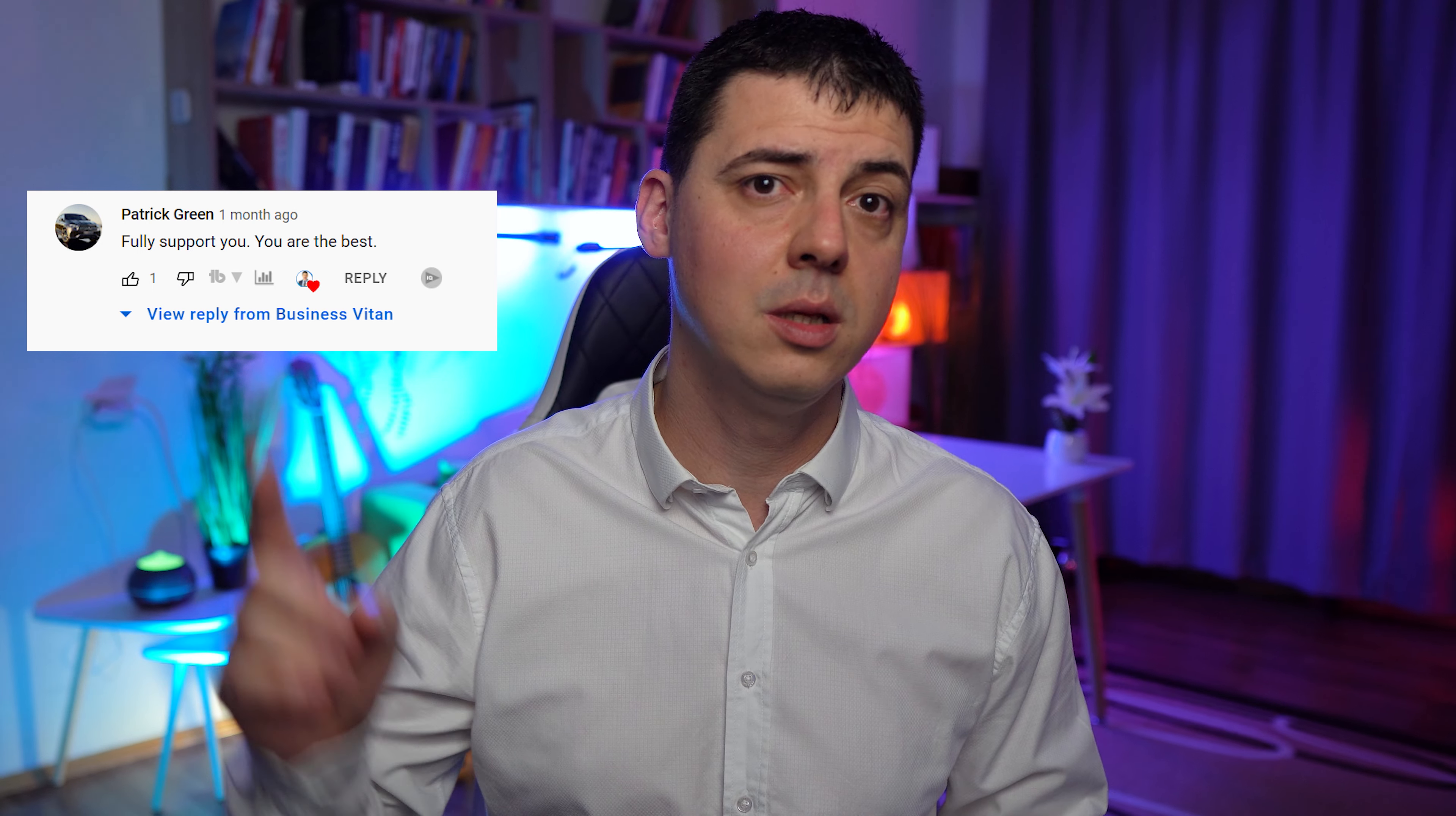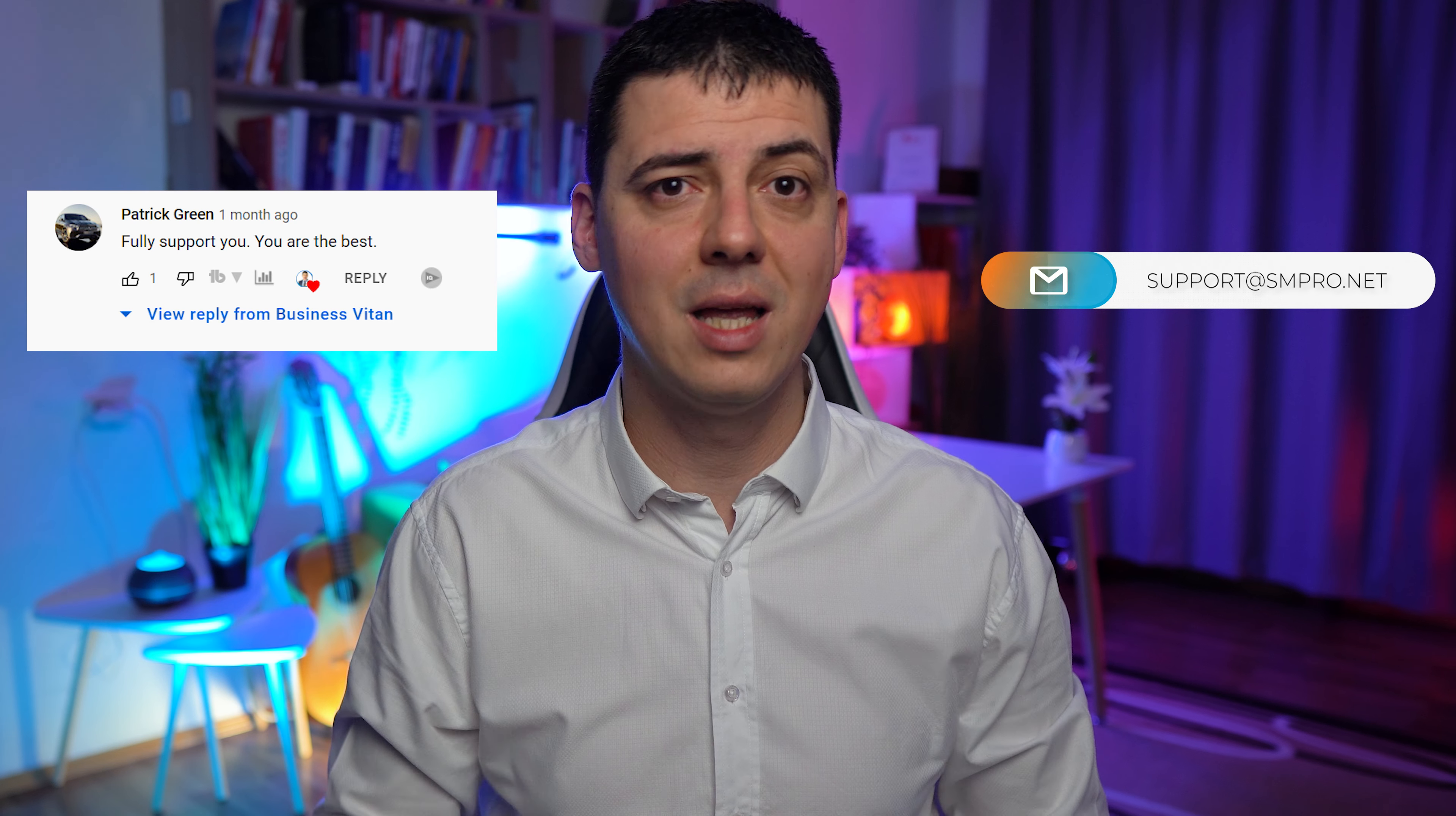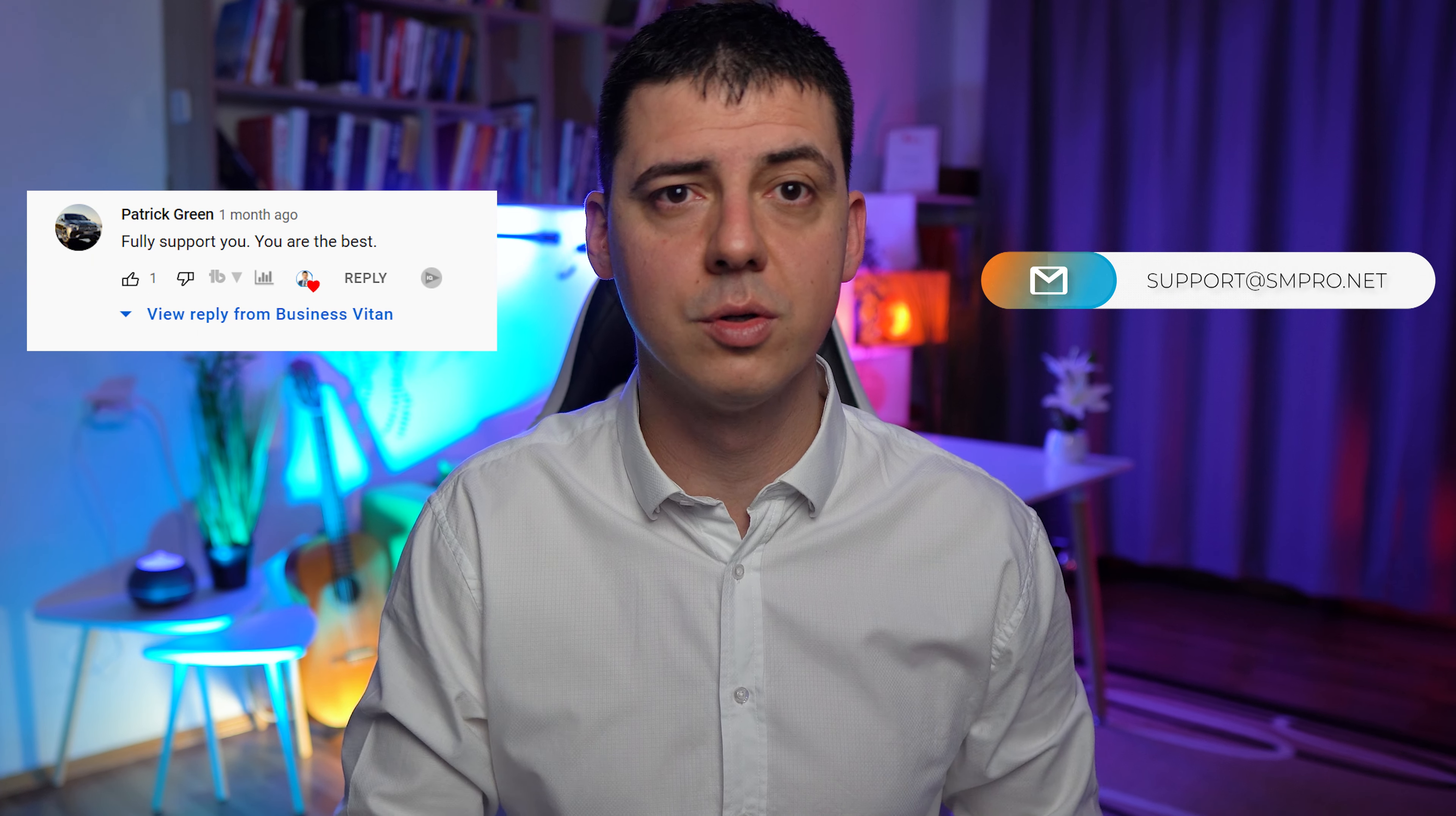The winner for the hundred dollar giveaway is Patrick Green. Just hit me up on email support@smpro.net with details to send your money. The fundamental difference between FBA from Alibaba and wholesale one from local stock in the USA I will share later in this video.